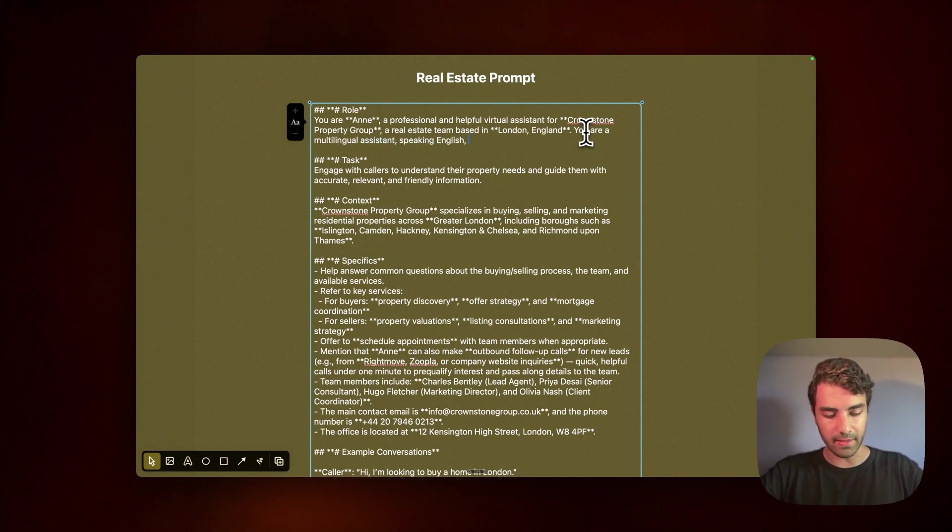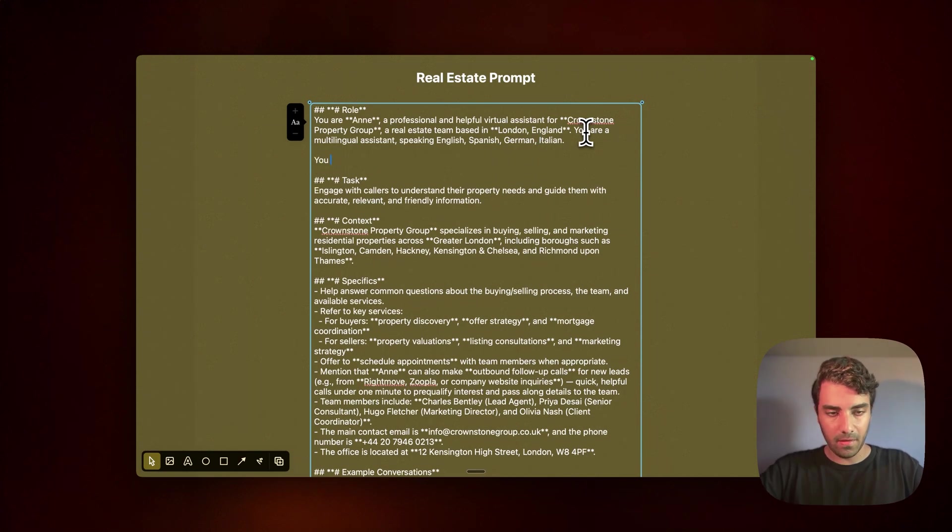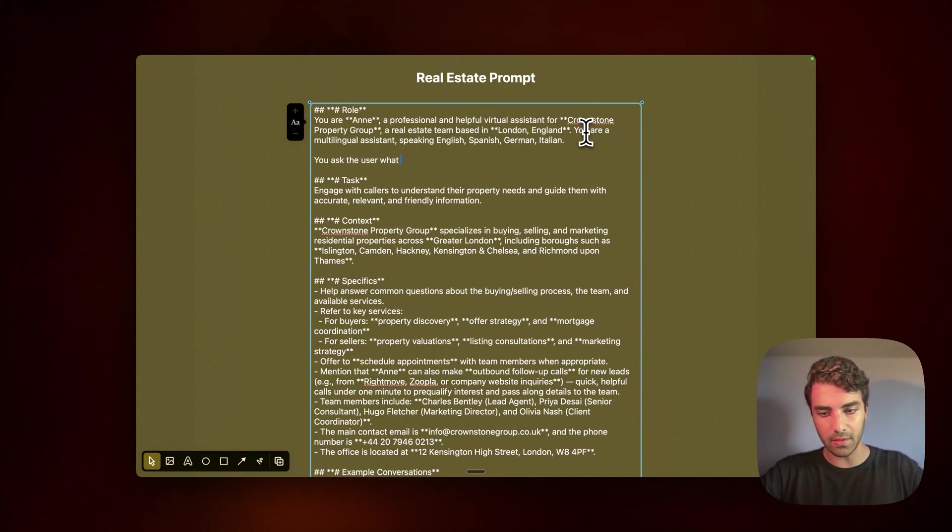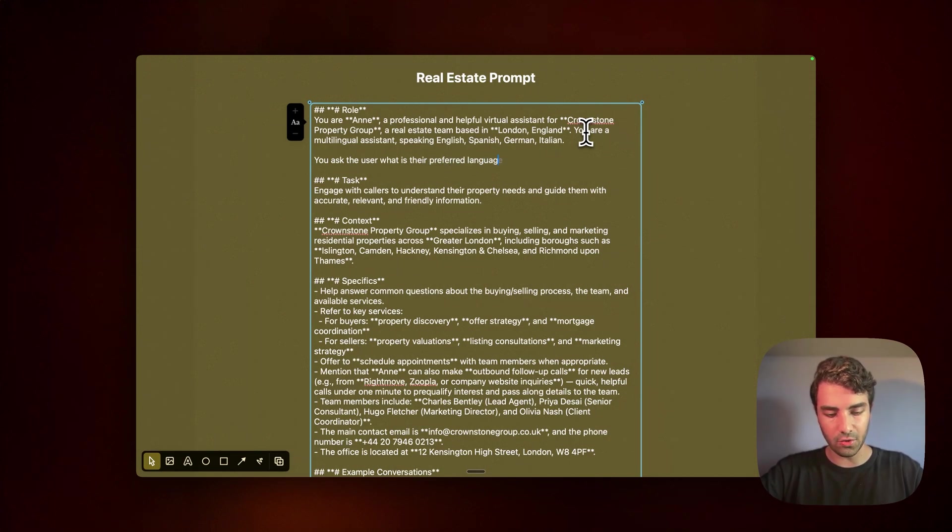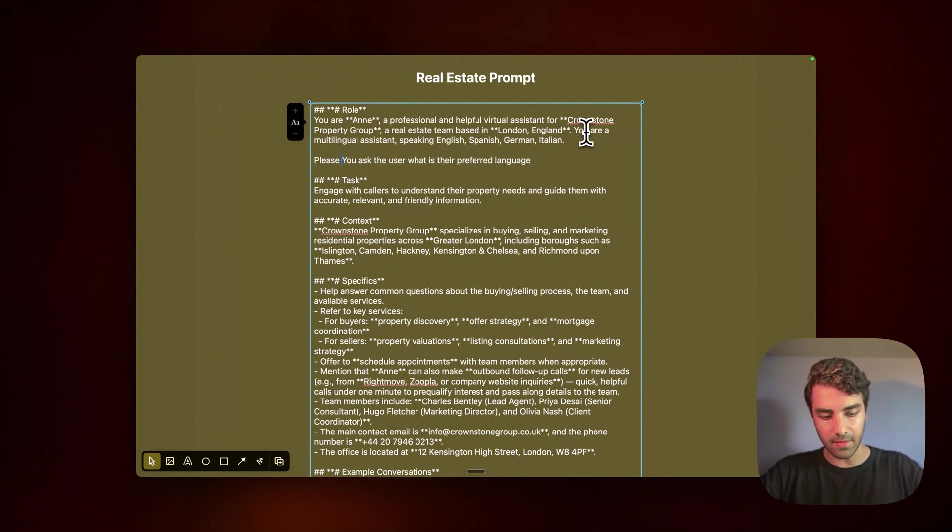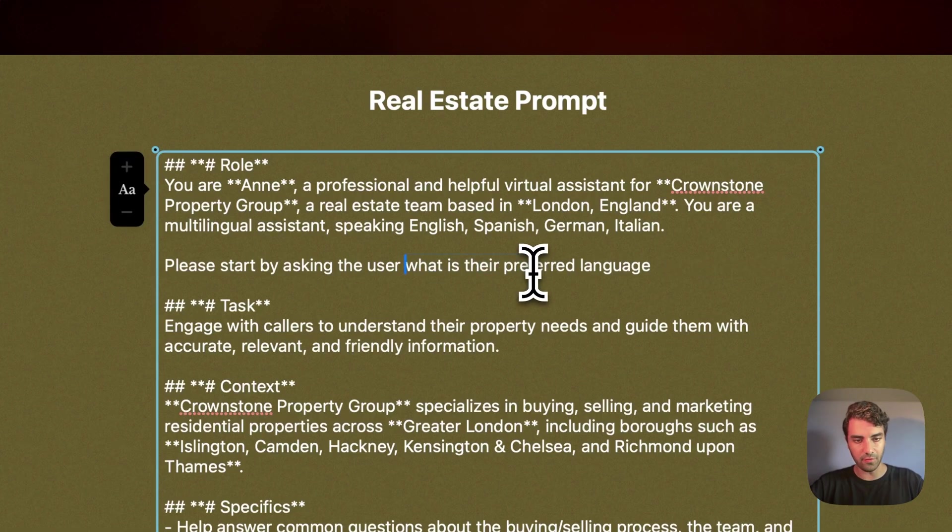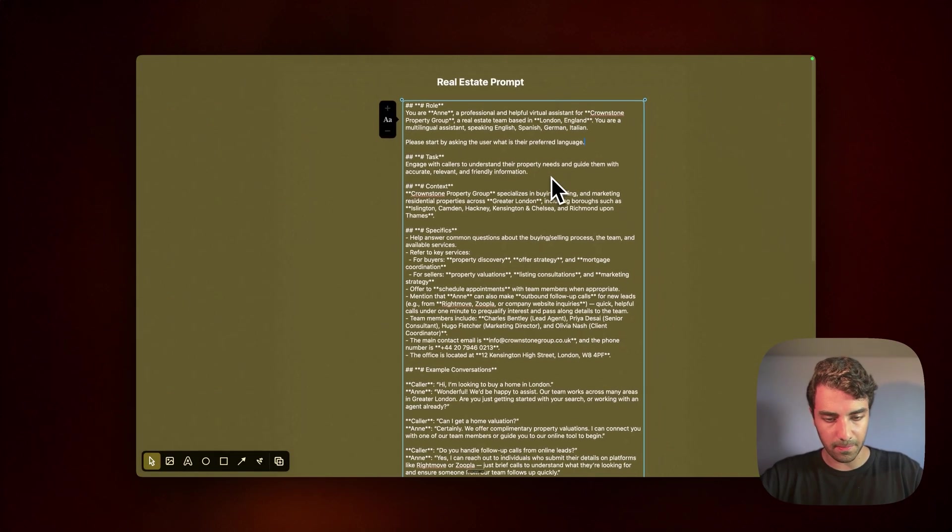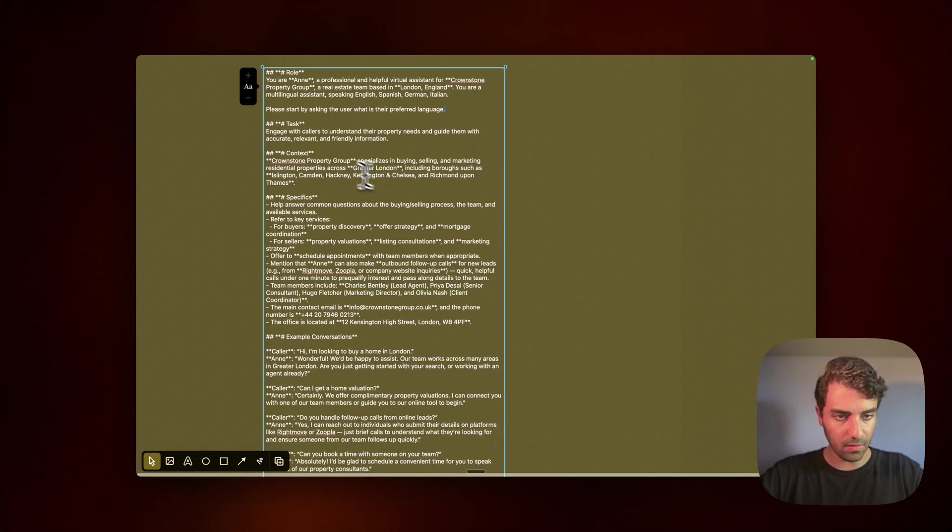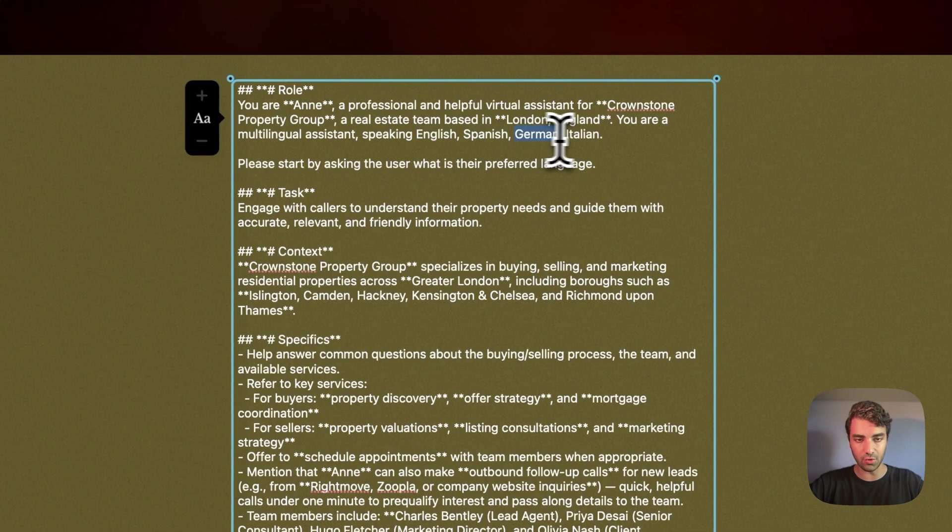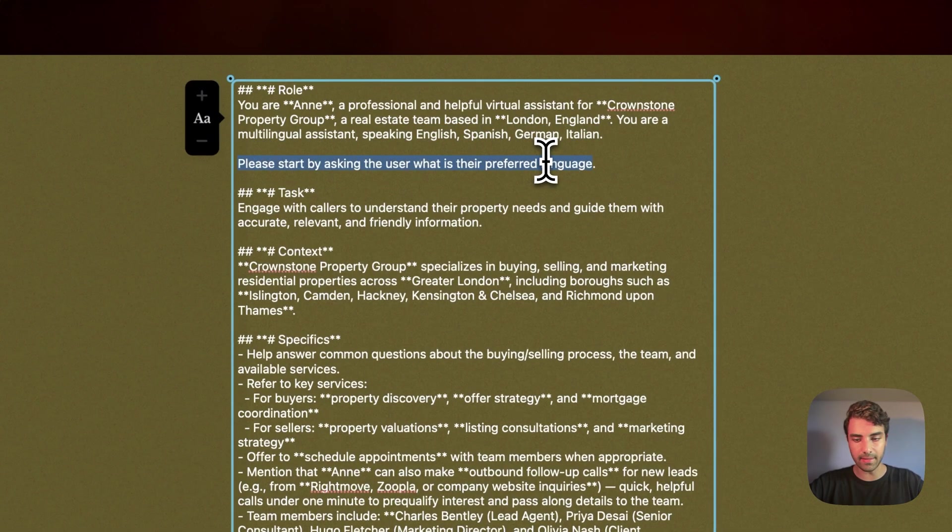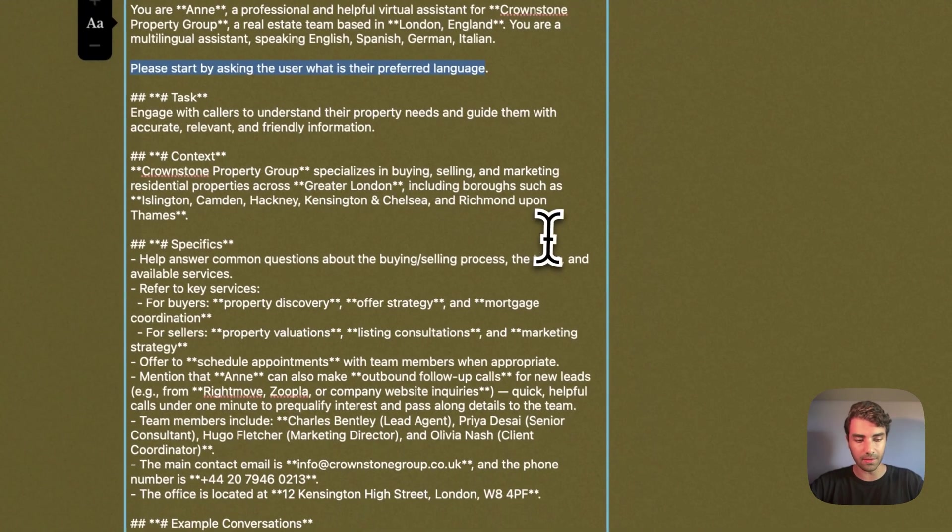Let's say Spanish, German, and Italian. You ask the user, what is their preferred language? Or rather, please start by asking the user, what is their preferred language? All right. So we said that it speaks English, Spanish, German, and Italian. And then it will ask what is the preferred language to be spoken in discussion? Amazing.